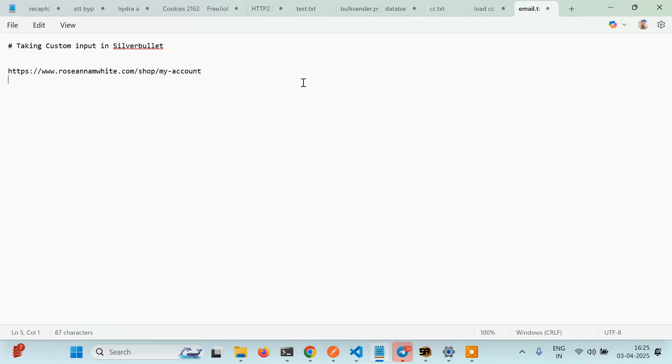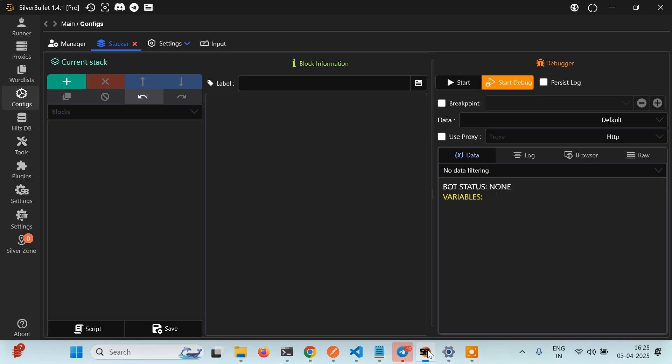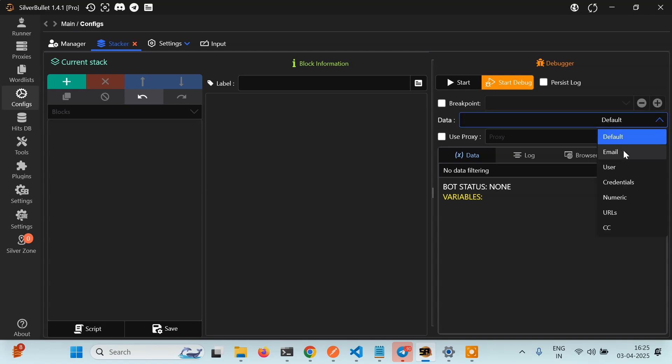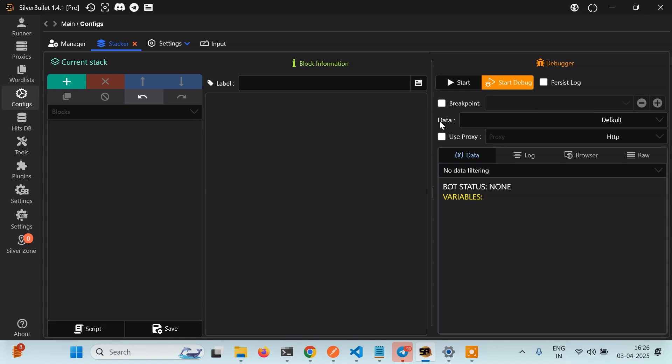Now there are some times when we can directly take input from the user like email, password, username and a few numbers. In the last tutorial we also learned how to take input of CC, but there may be certain things which we cannot take input from the user. So what we have to do in that case? In that case we can take custom inputs and we'll learn how to take custom input.